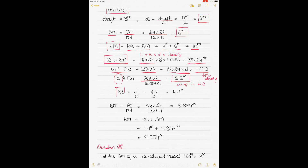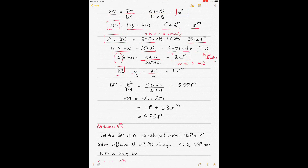KB in fresh water = draft ÷ 2 = 8.2 ÷ 2 = 4.1 meters. BM = B² ÷ 12d — B² remains the same, only the draft changes — giving BM = 5.854 meters. KM in fresh water = KB + BM = 4.1 + 5.854 = 9.954 meters.